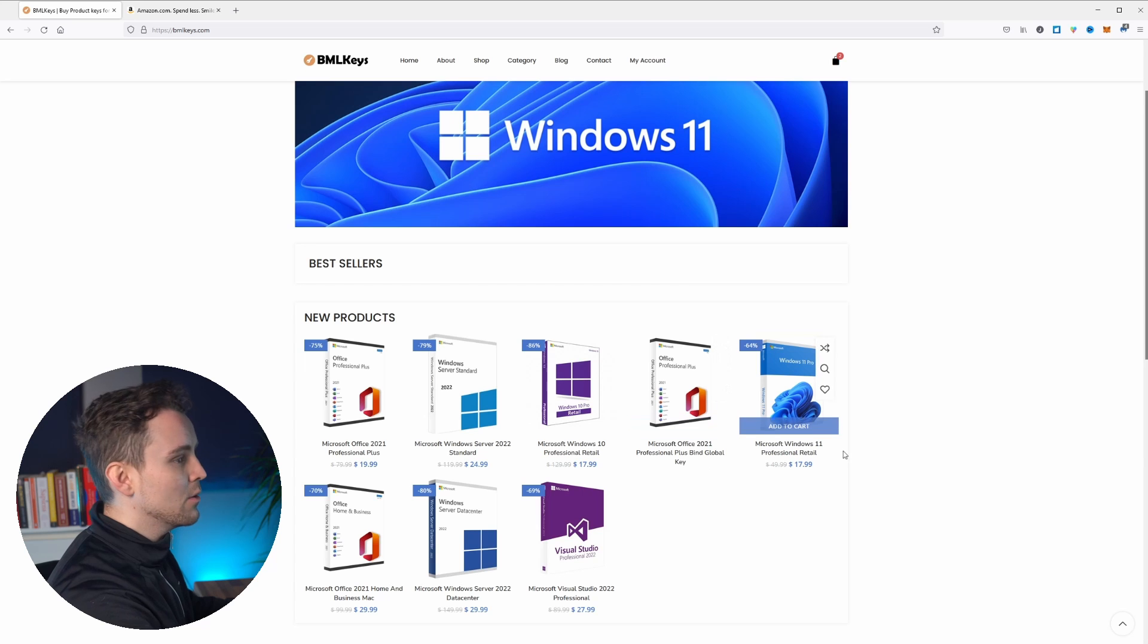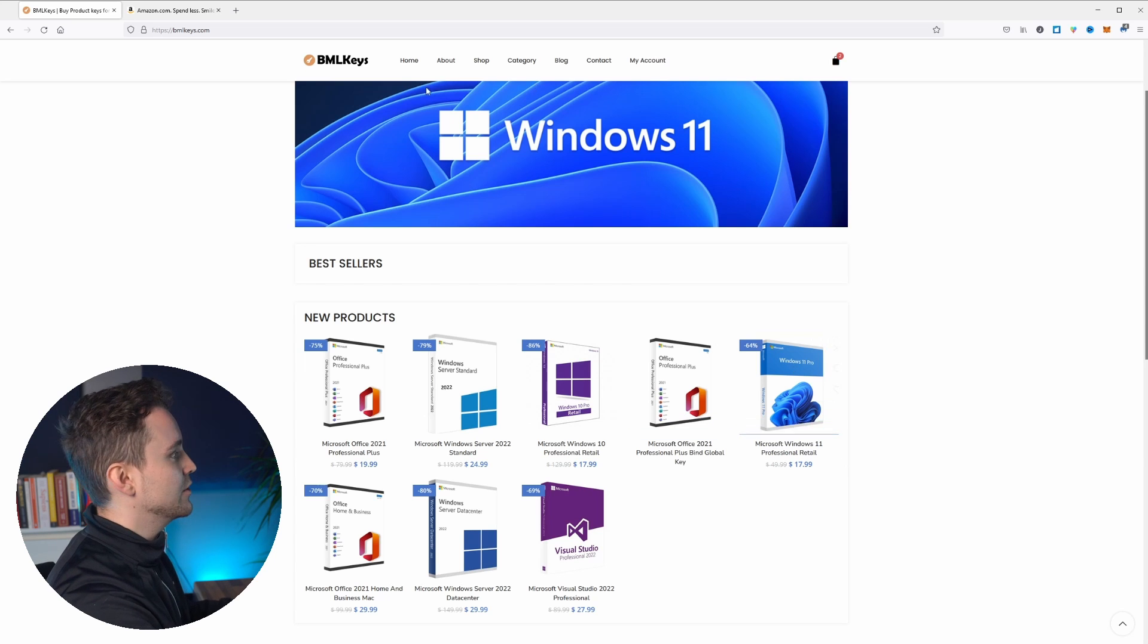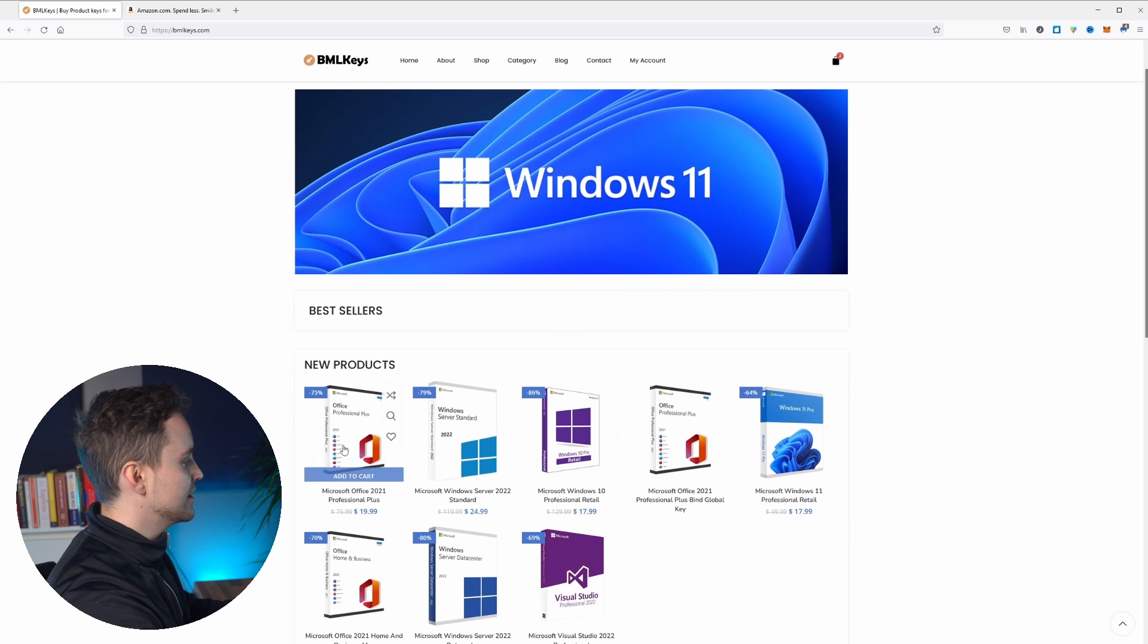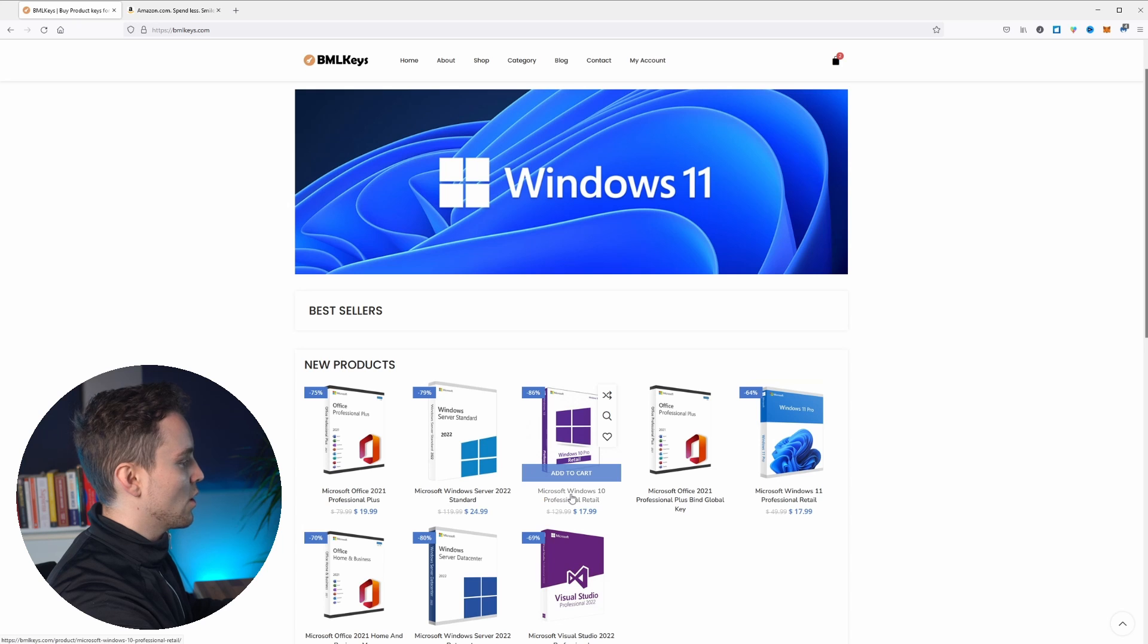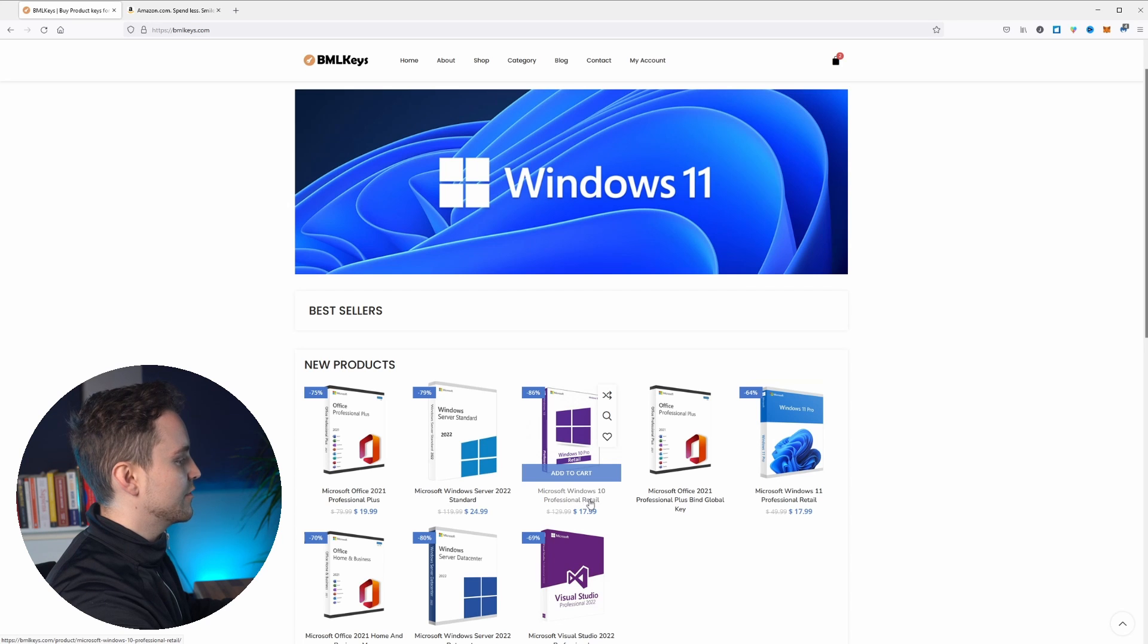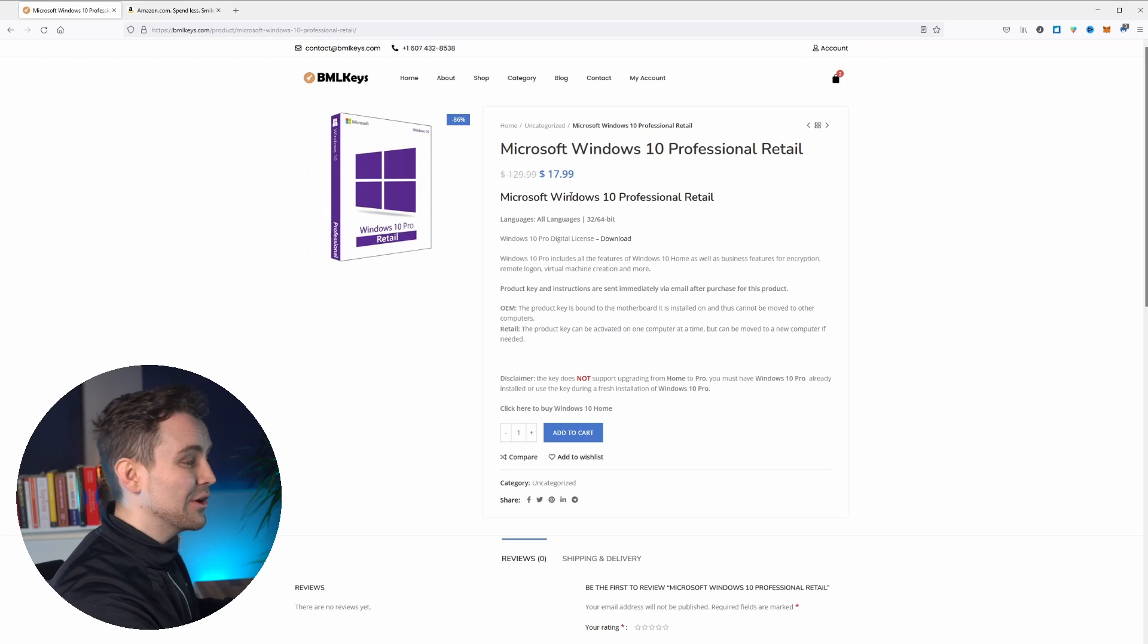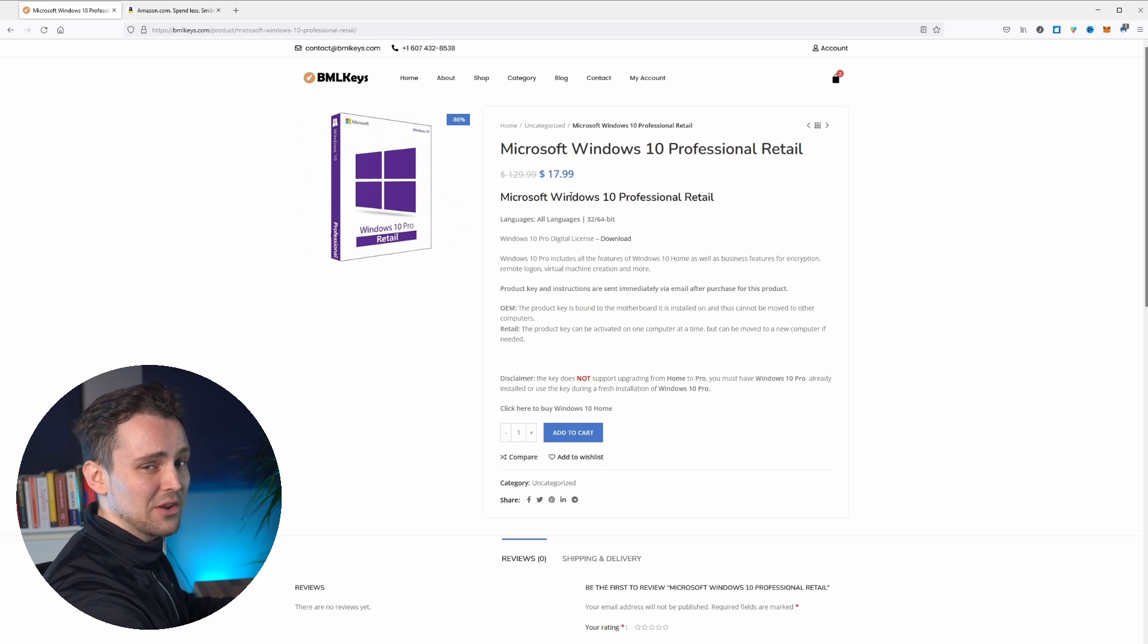Now if you guys want to get the Windows software license, just go to the store. Now you can either just search Windows 10 or you can see there's a few packages down here ready for you to order straight away. So we'll go for Microsoft Windows 10 Professional Retail. And as you can see it's only $17.99 to start off with, which is already pretty good.